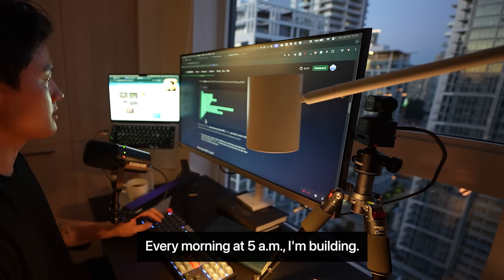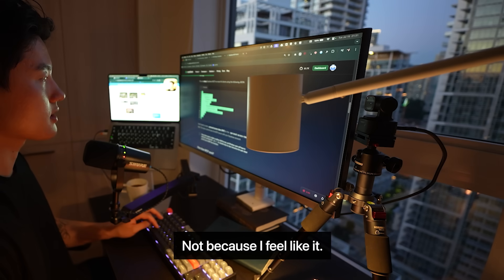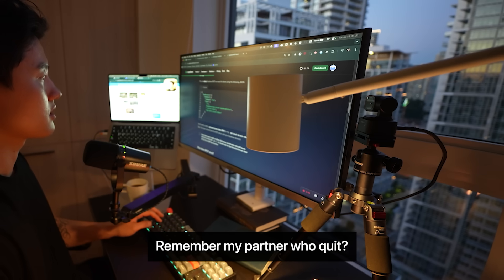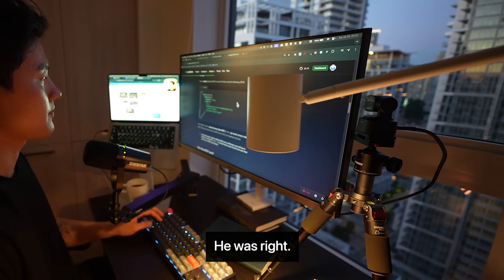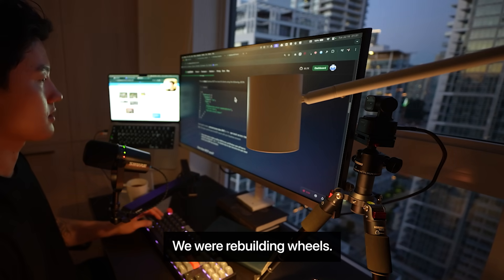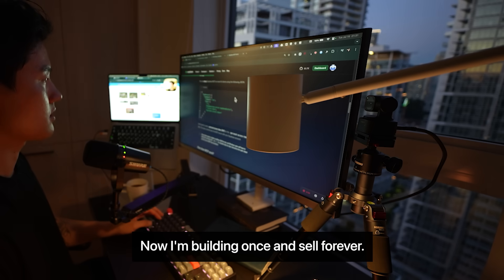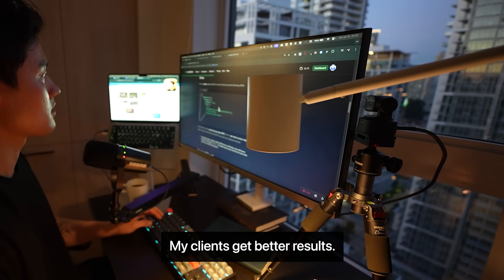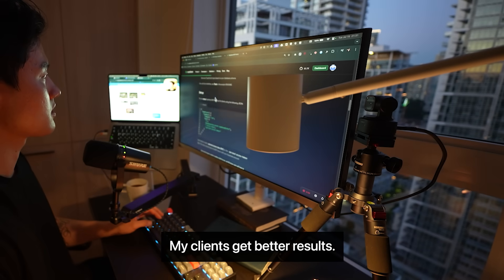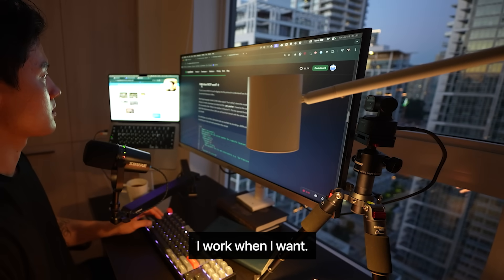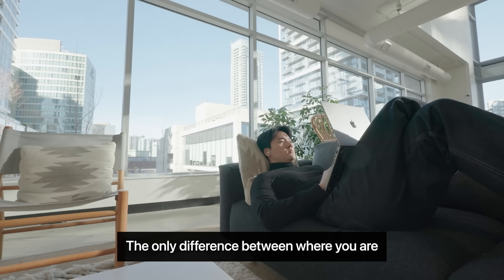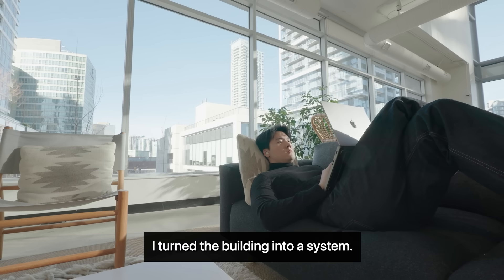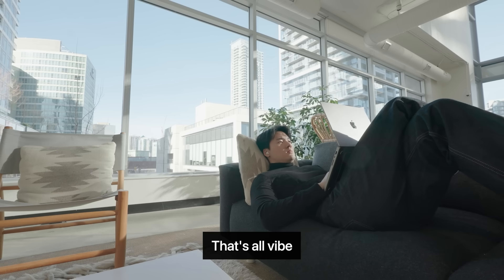Every morning at 5 AM I'm building. Not because I feel like it. Because that's what freedom costs. Remember my partner who quit? He was right. We were rebuilding wheels. Now I'm building once and selling forever. My phone stays quiet. My clients get better results. I work when I want. The only difference between where you are and where I am, I turned building into a system. That's all.